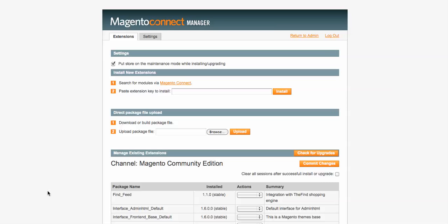This is Cody Kersicki with Facebook and Marketing.com. This morning we have another Magento tutorial.